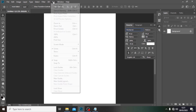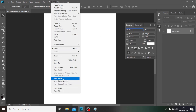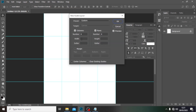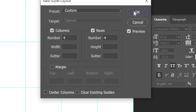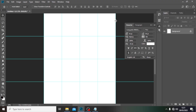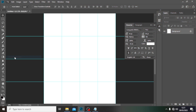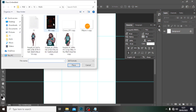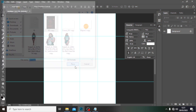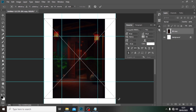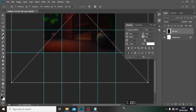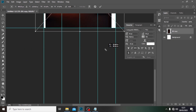Let's set our alignments by using View, then go to 'New Guide Layout' and set it to four by four, then click OK. Now go to File, 'Place Embedded', and pick our background, then resize it to fit nicely.